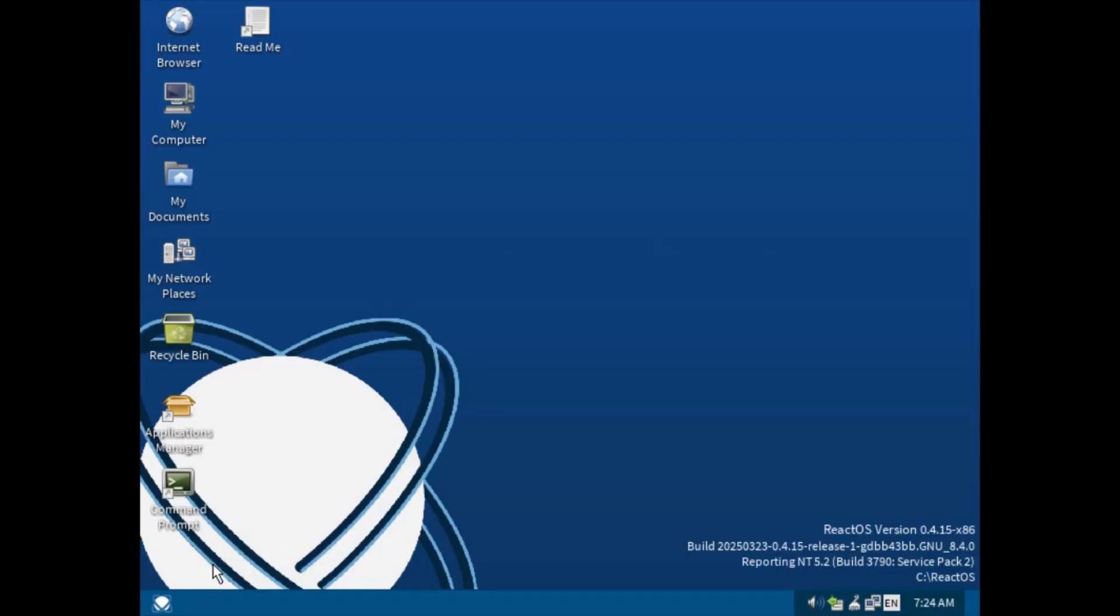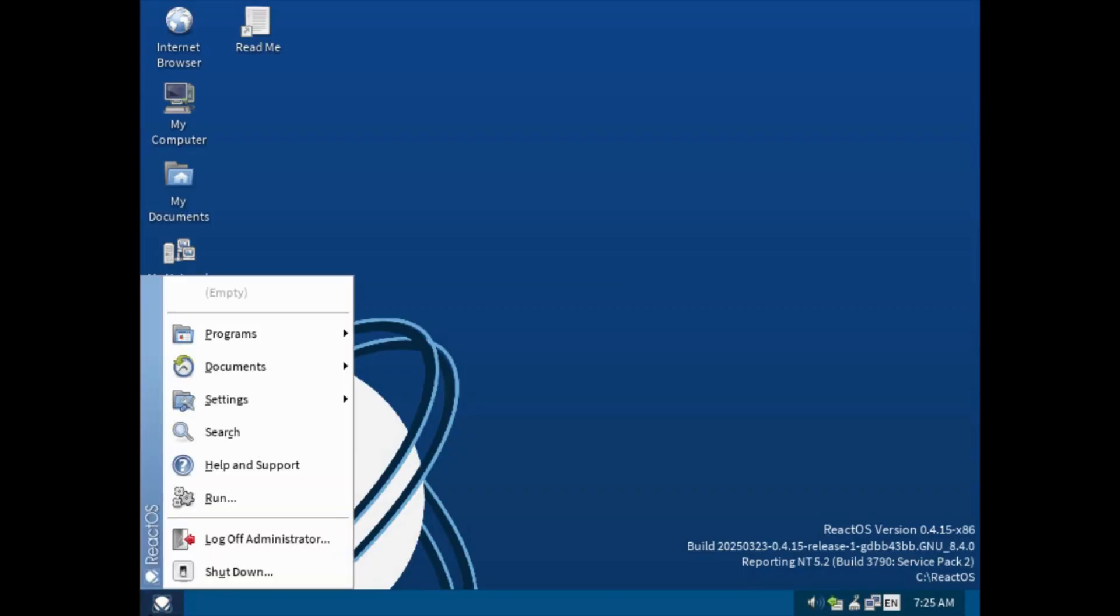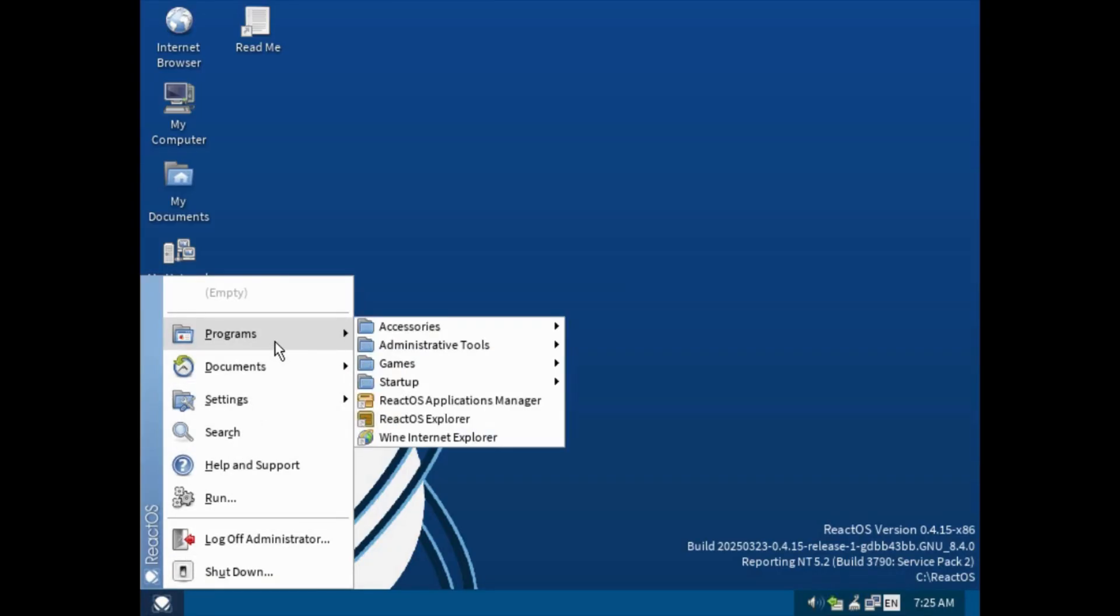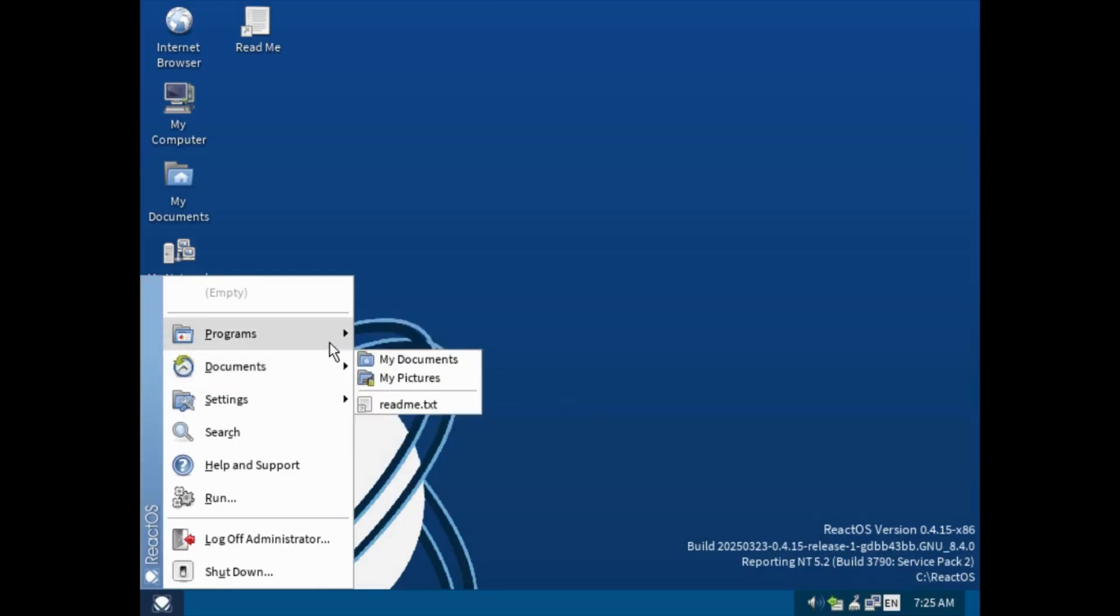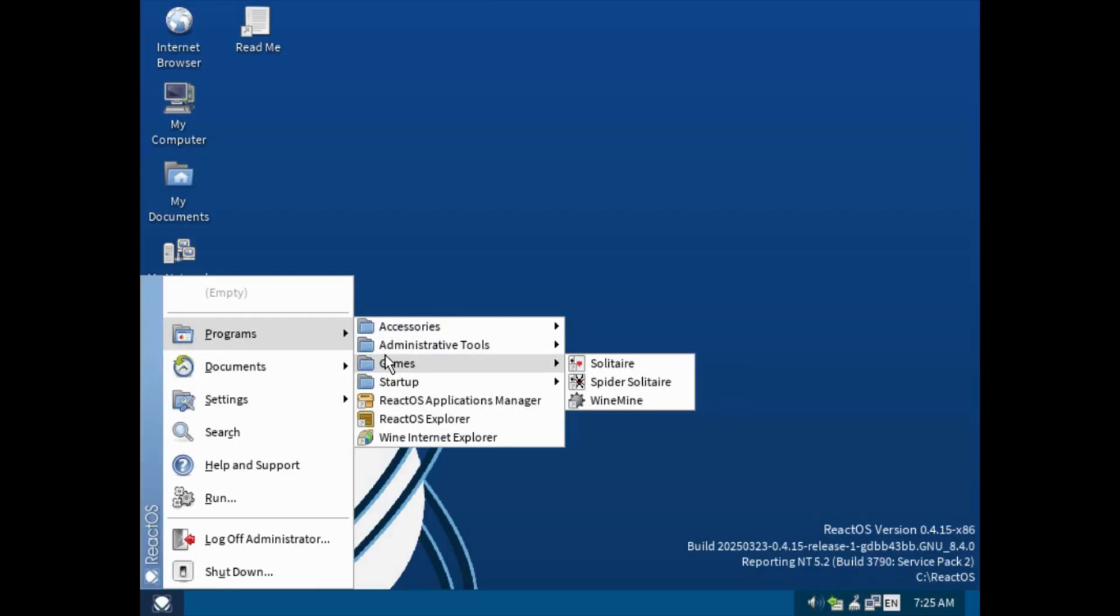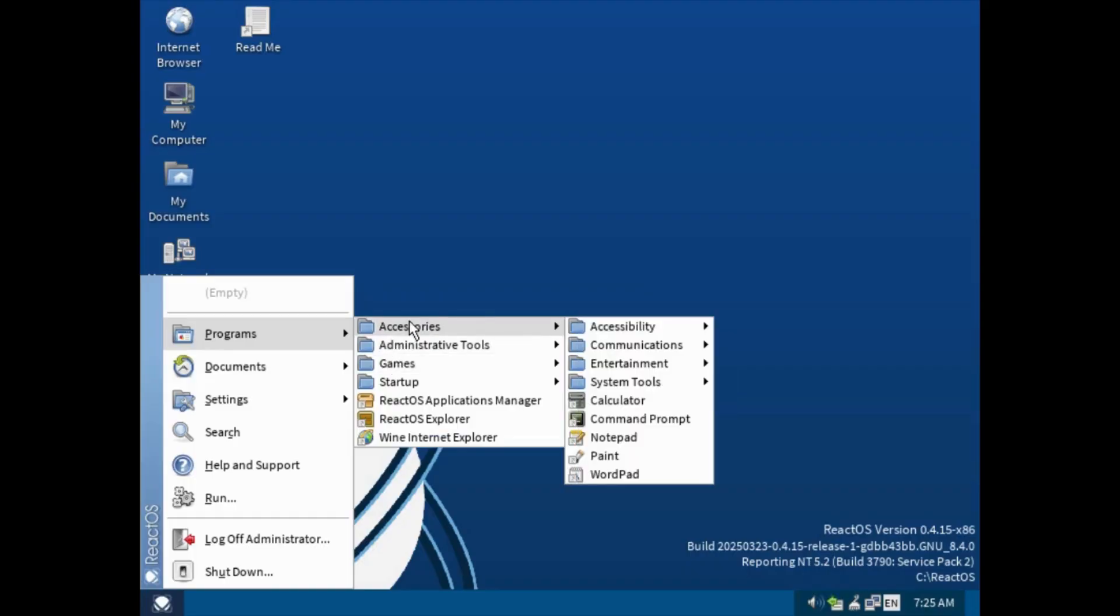As you can see here, it uses the windows UI, a UI that's similar to many old windows versions.